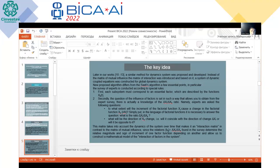Later in our group we developed a similar method for dynamic systems. It means that we take into account the dependence of such subsystems on time. When we investigate the influence of subsystems on each other, we take into account the dependence of these coefficients on time. So we established a new algorithm that differs from the SATIS algorithm at a few essential points. In particular, the expert survey is conducted according to special rules.